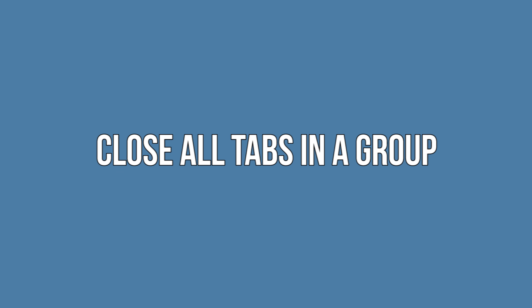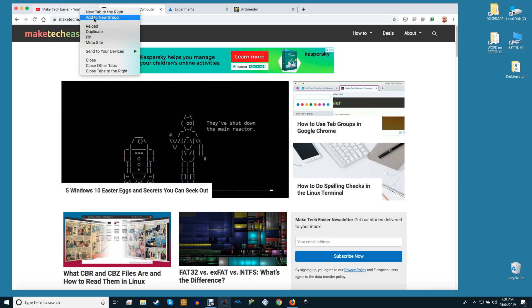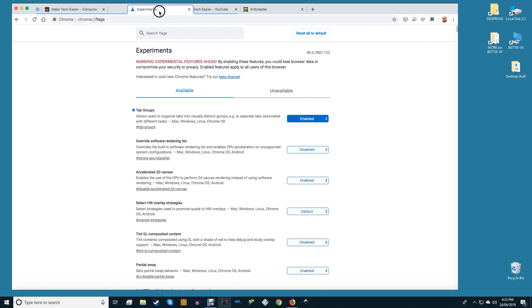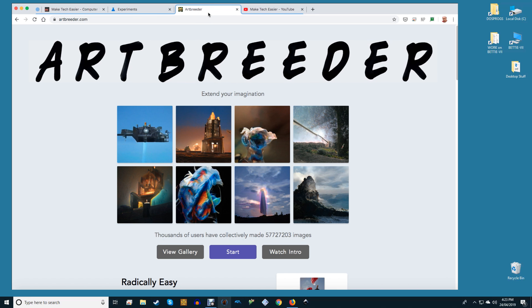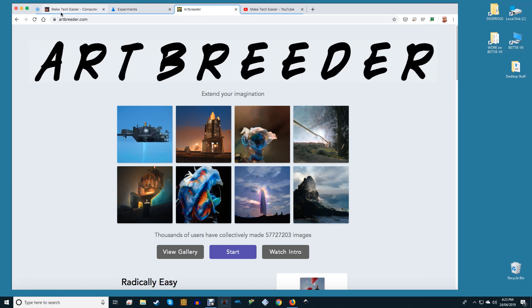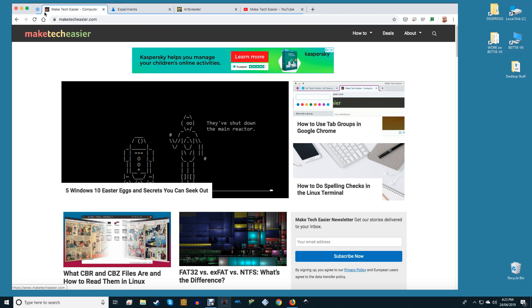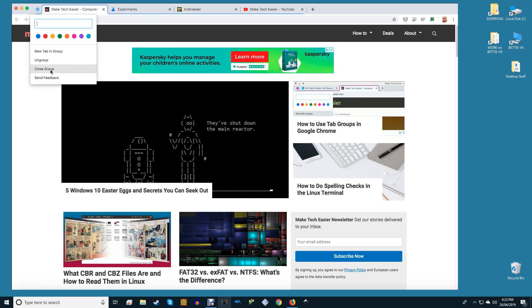Close all tabs in a group. If you're done with all of the tabs in a group and no longer need the tabs open, you can also choose to close all of them. Click on the colored circle or name of the group you wish to close and select close group. Chrome will now close all of the tabs from the group. If you accidentally close the tab you wish to reopen, you can always go back to history and find the closed tab.